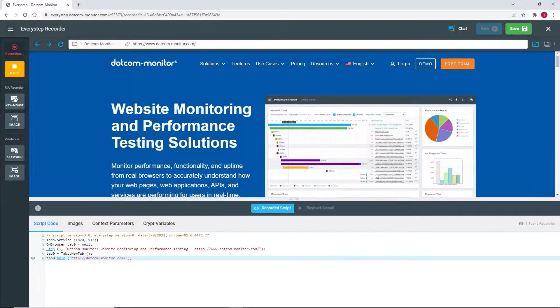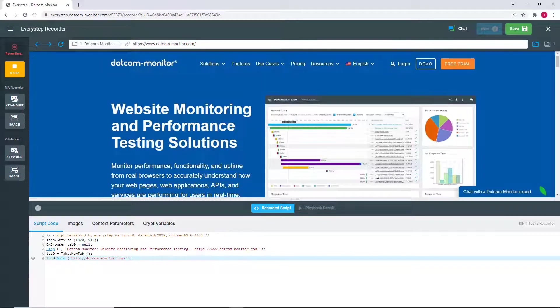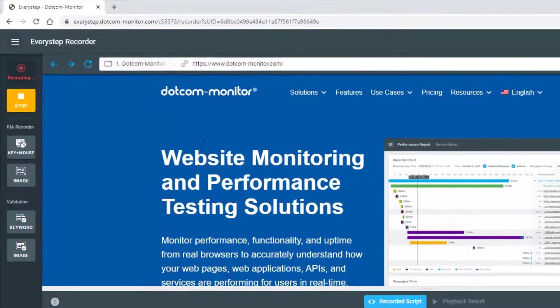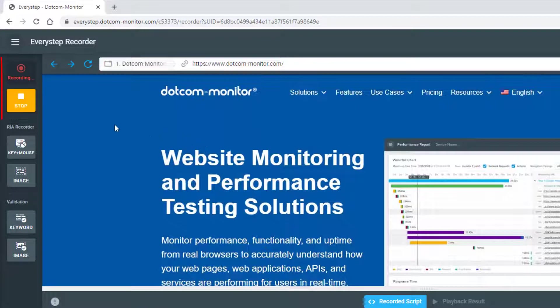Now our site is completely loaded. But before moving on, let's look at the left-hand toolbar. At the top, you'll see the recording indicator, and just below it is the stop button.